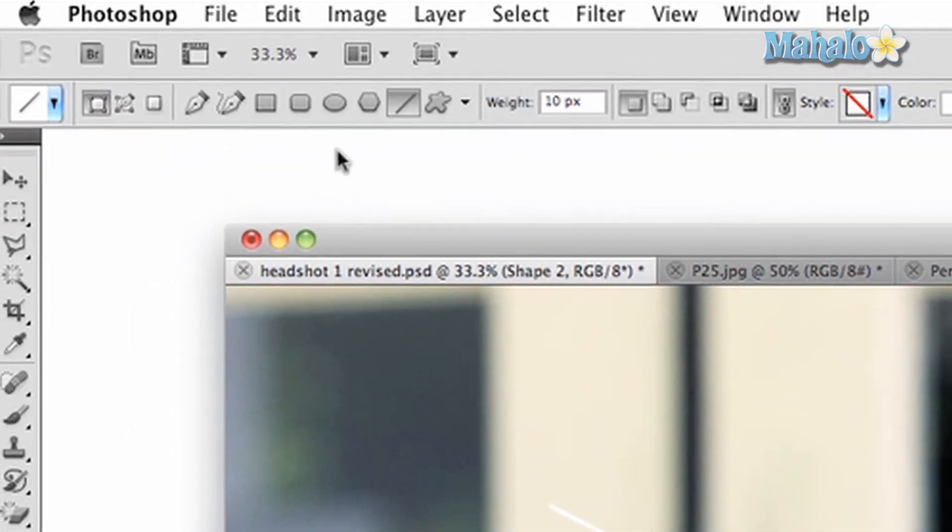The second button is paths. This allows you to create selections that can be made into masks for image manipulation.